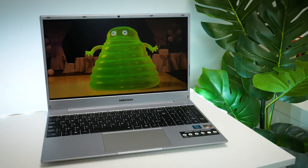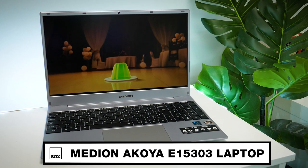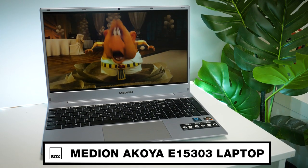Hello and welcome to Box, where we unbox, review and demonstrate the latest tech. Today we have with us the Medion Akoya E15 303 laptop.